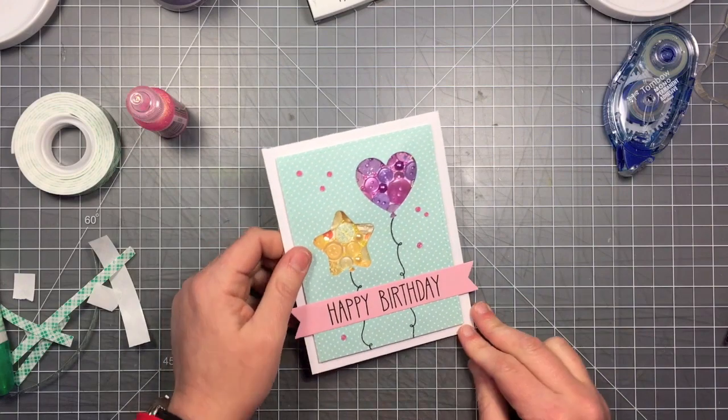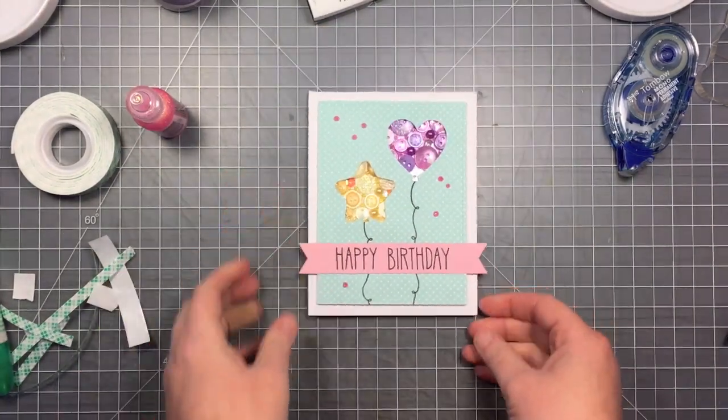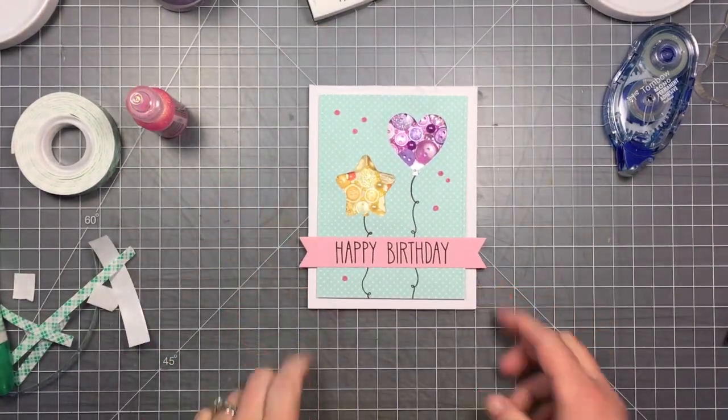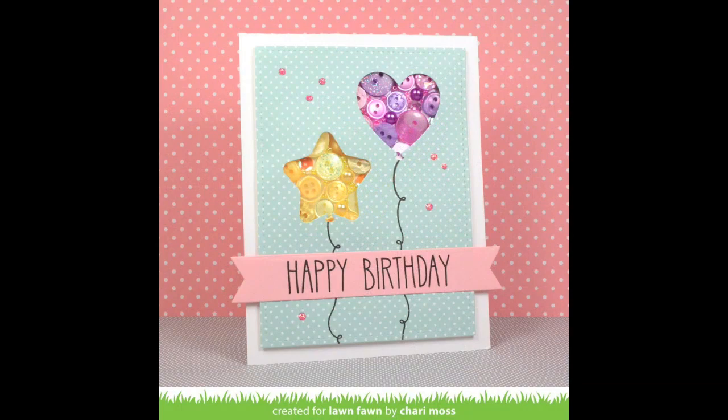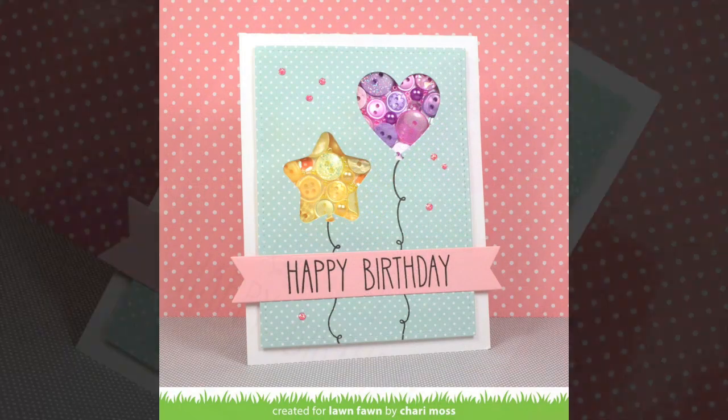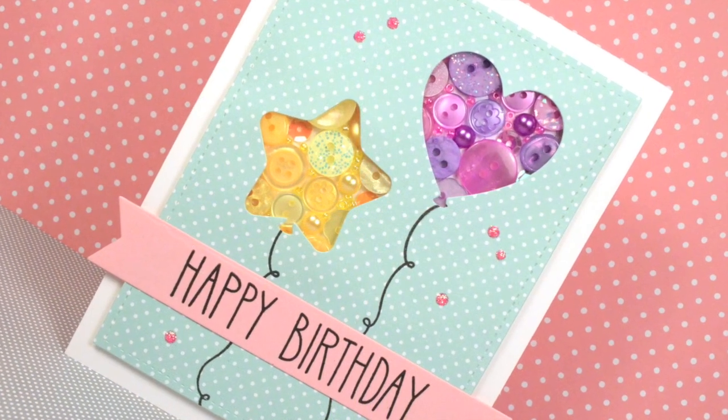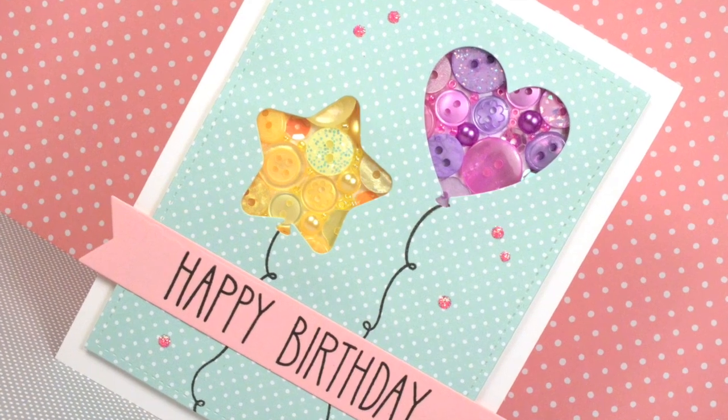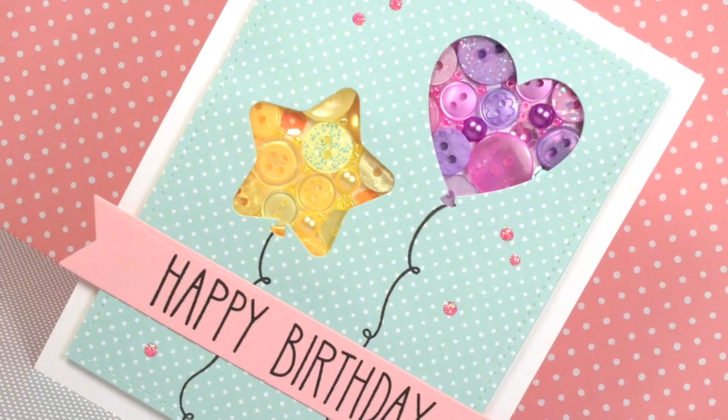And there is the finished card. I love the texture and the look of the buttons as the balloons. And here's a close-up of the card. Thanks for watching. Have an amazing day. Bye!